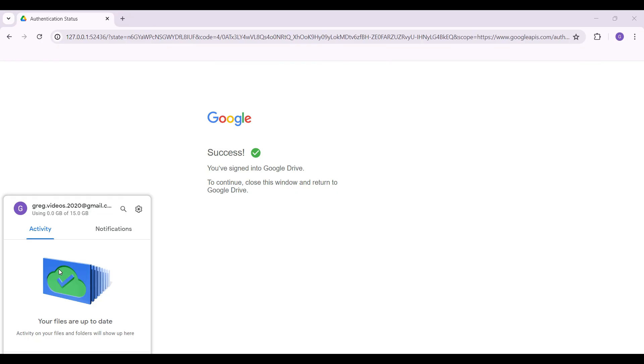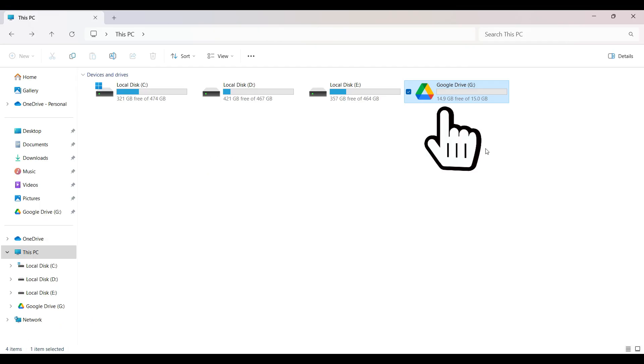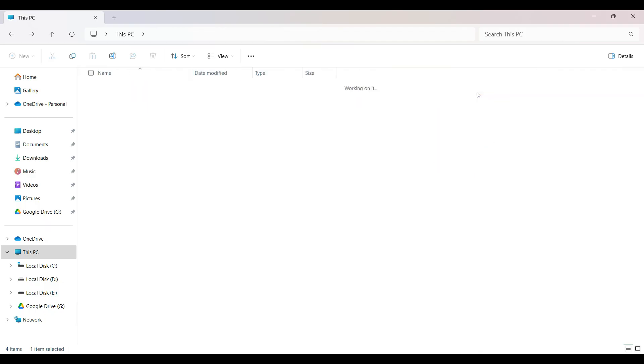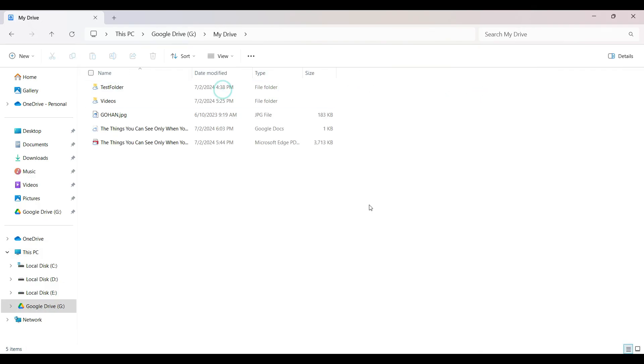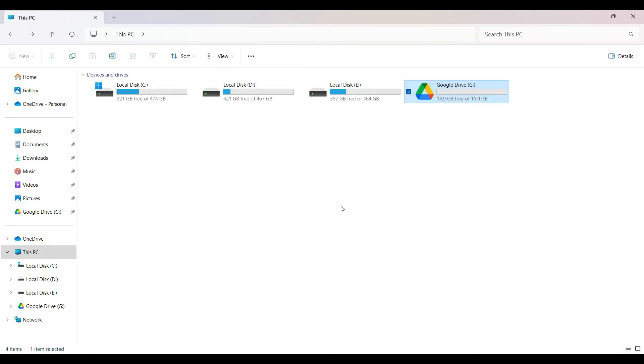And as you can see, this right here is the Google Drive and I can access it through the File Explorer. And guys, that's it. That's how we add Google Drive to the File Explorer.